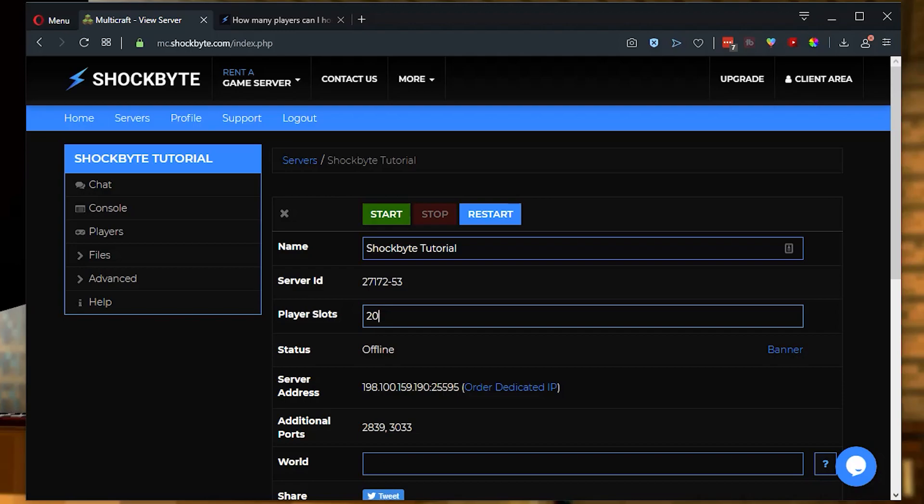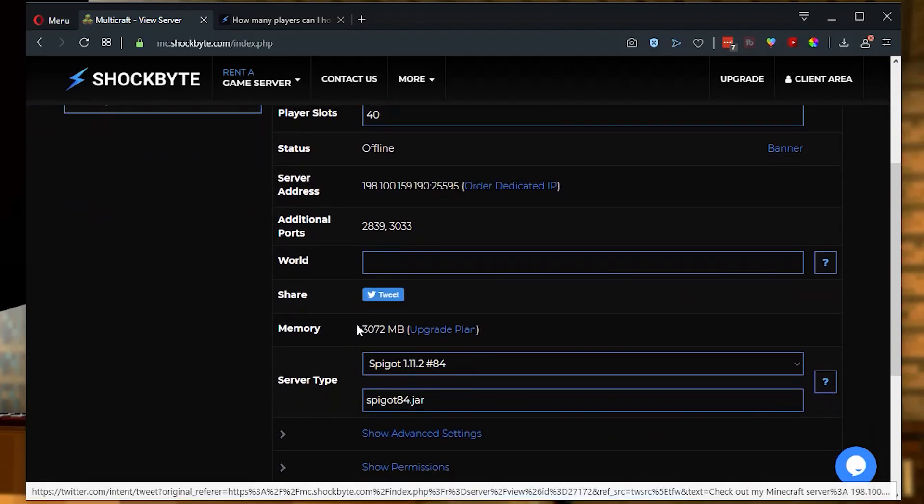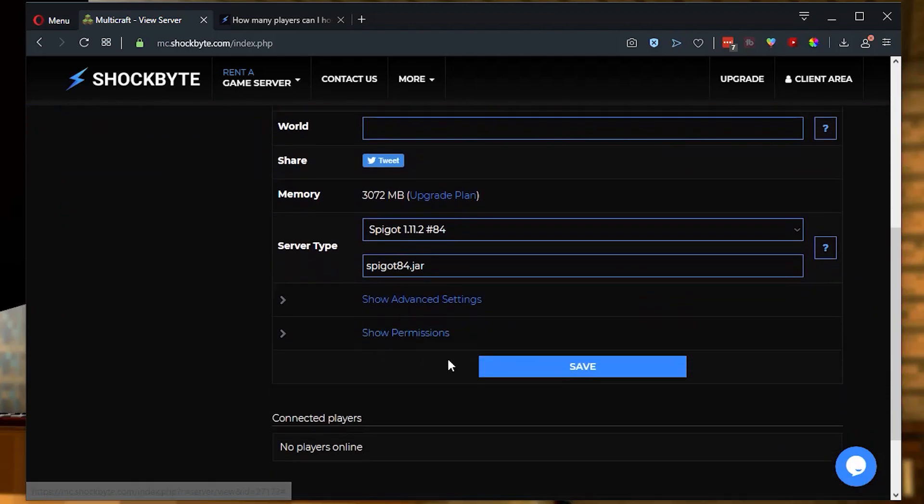But if you'd like to increase or decrease the number of slots, it's very simple. You just change this number here from 20 to 40 or 30 or however many you'd like. Now that we have chosen 40 player slots, we're going to scroll down the page and click save.